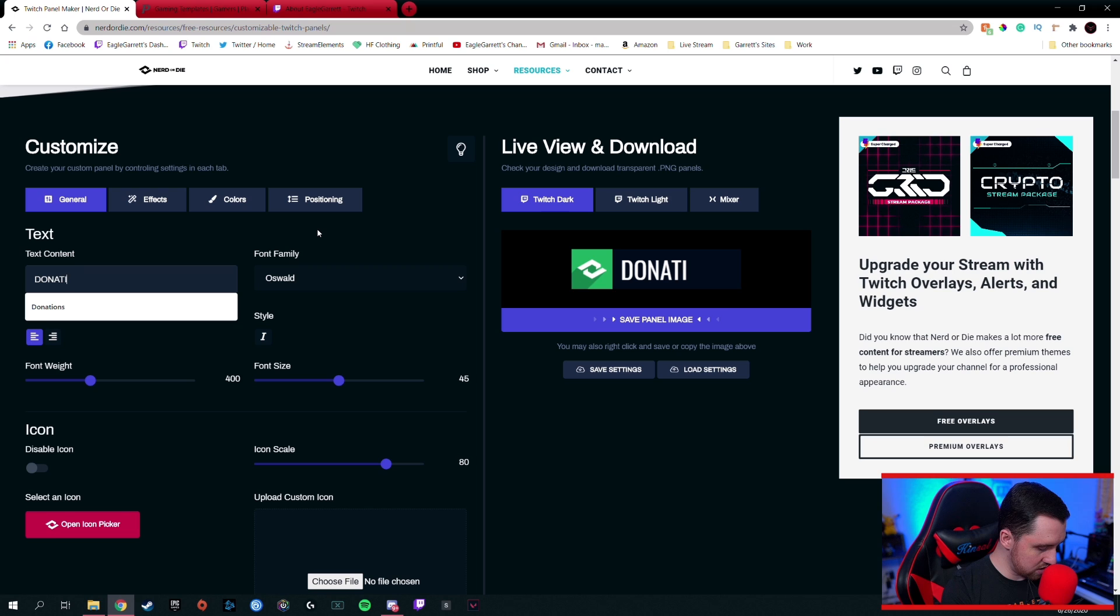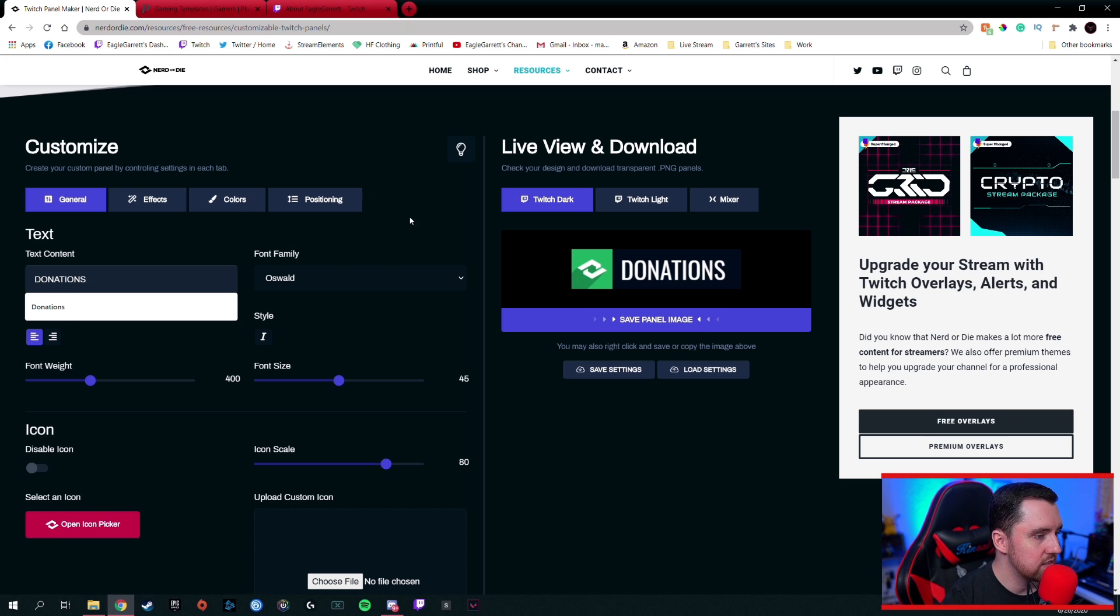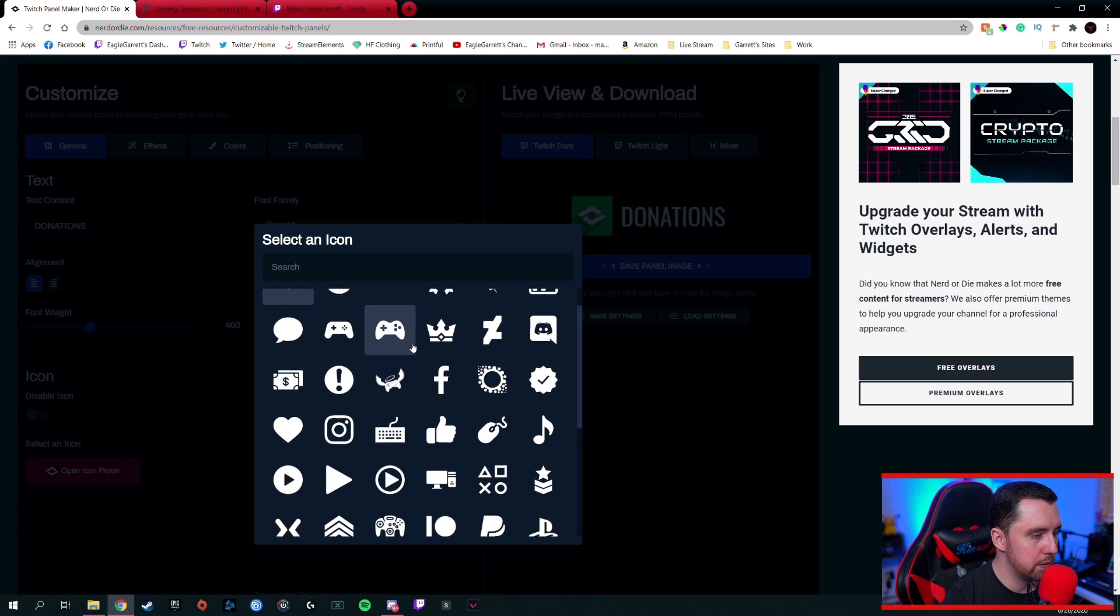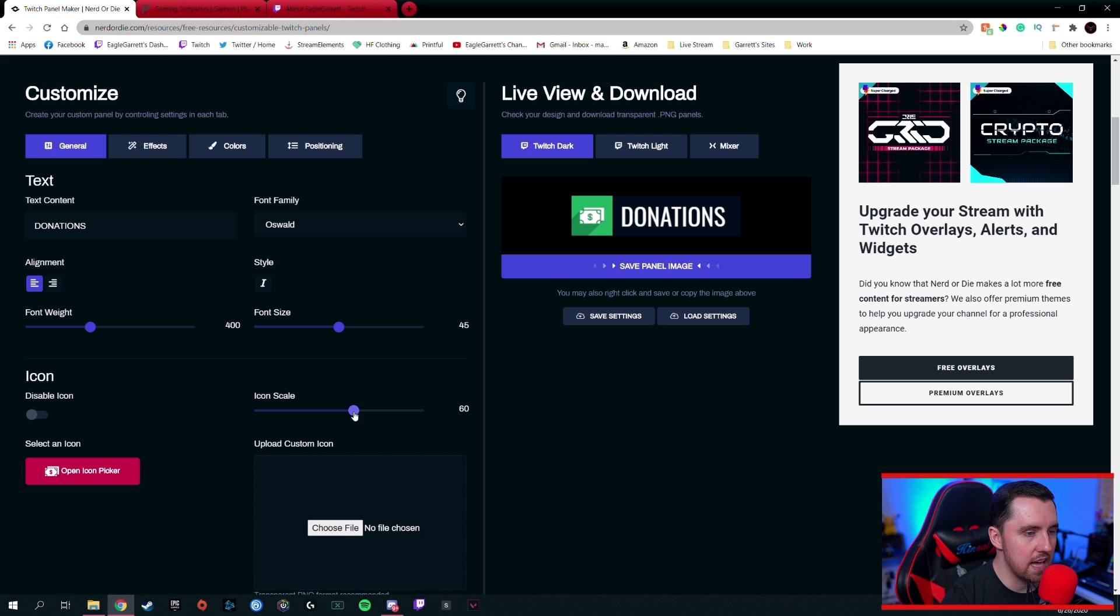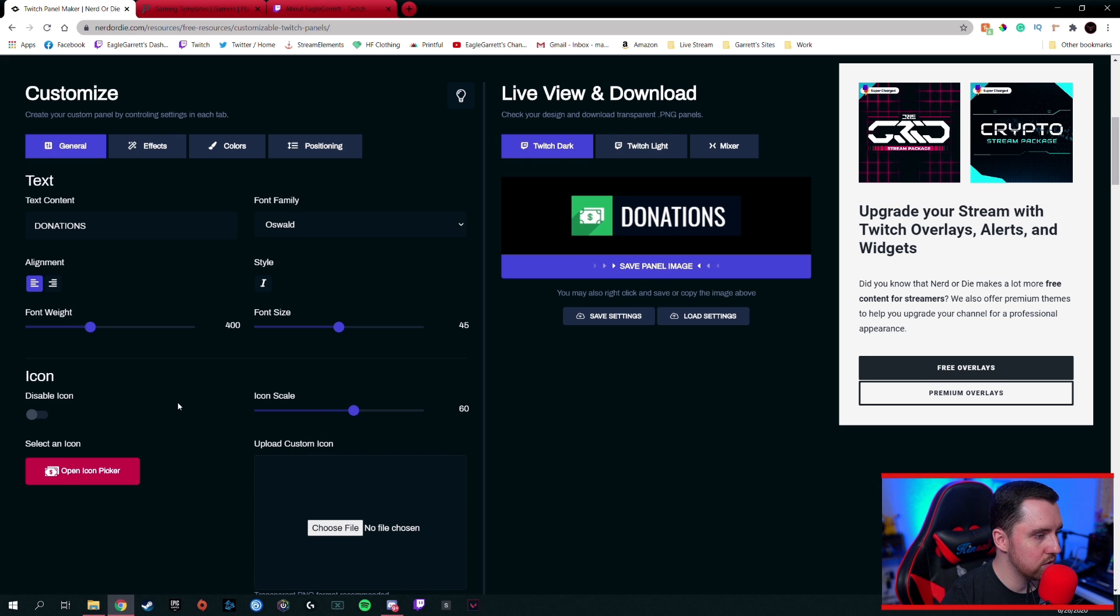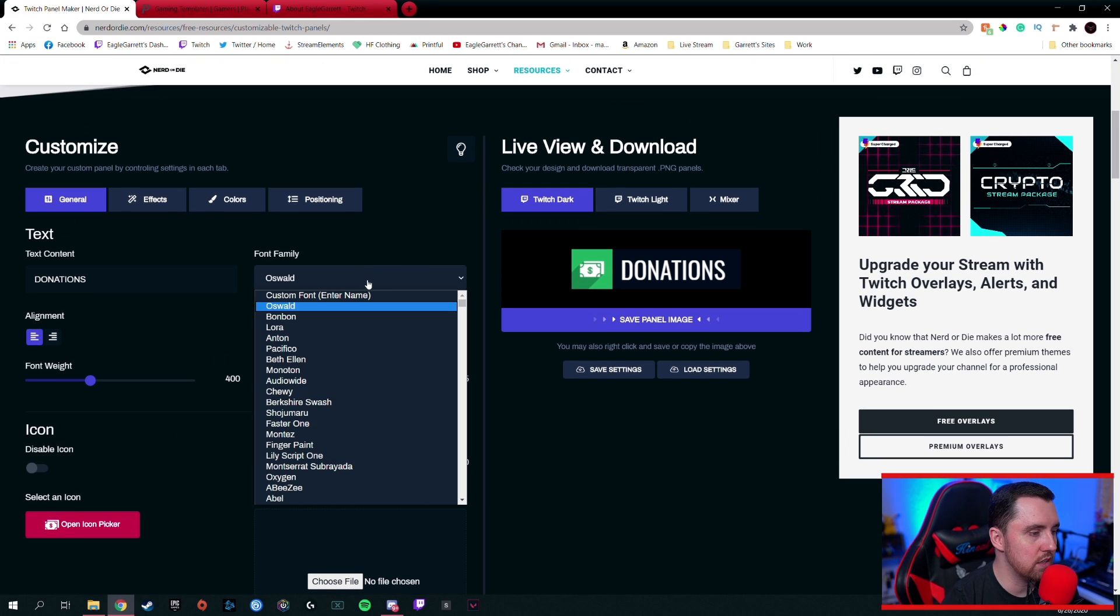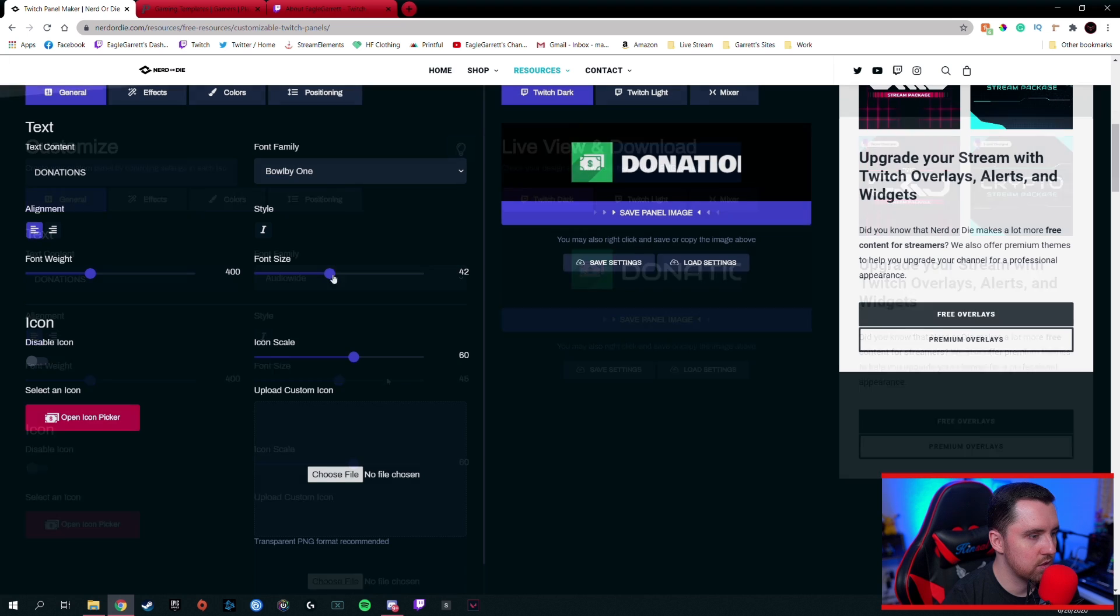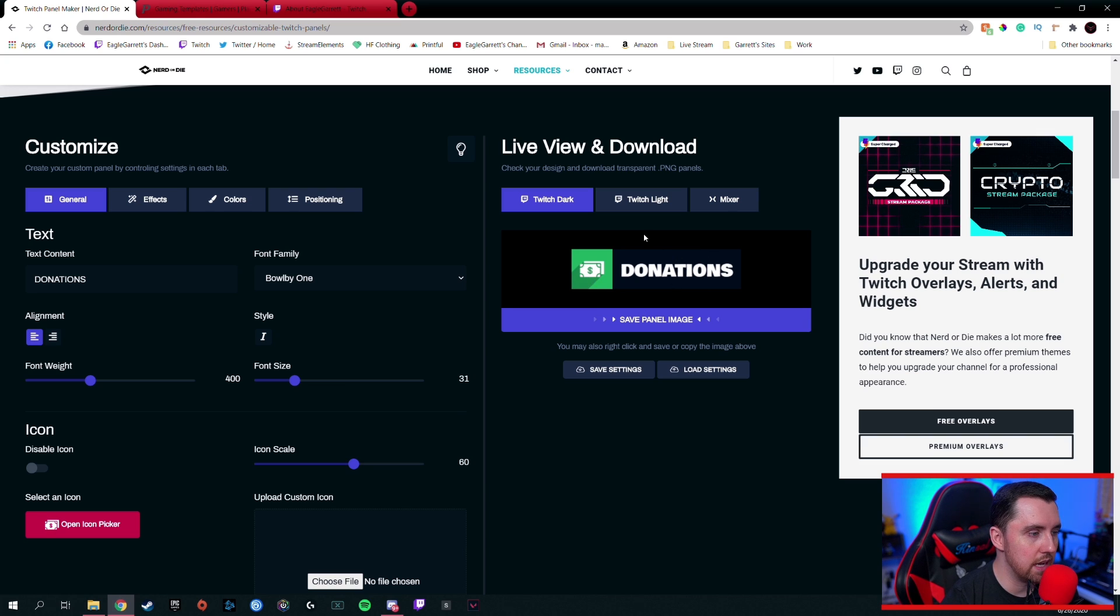Let's give it a capital. There we go. Donations. I can come down here to the icon and open that icon picker. Let's change it to some money. There we go. Maybe want that a little bit smaller. Adjust that. There we go. You could do all kinds of cool stuff on here because you can even go in and change your font if you want. Okay, then we're going to bring the font size down a little bit. It says donations. So we now have literally a donations panel that's already made. And if we want to customize it even further, we can go to effects.